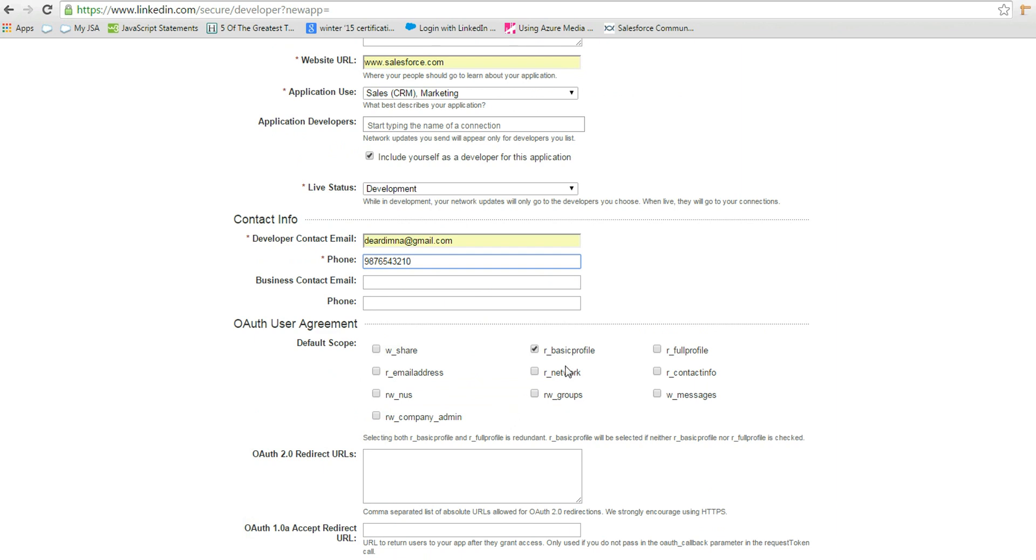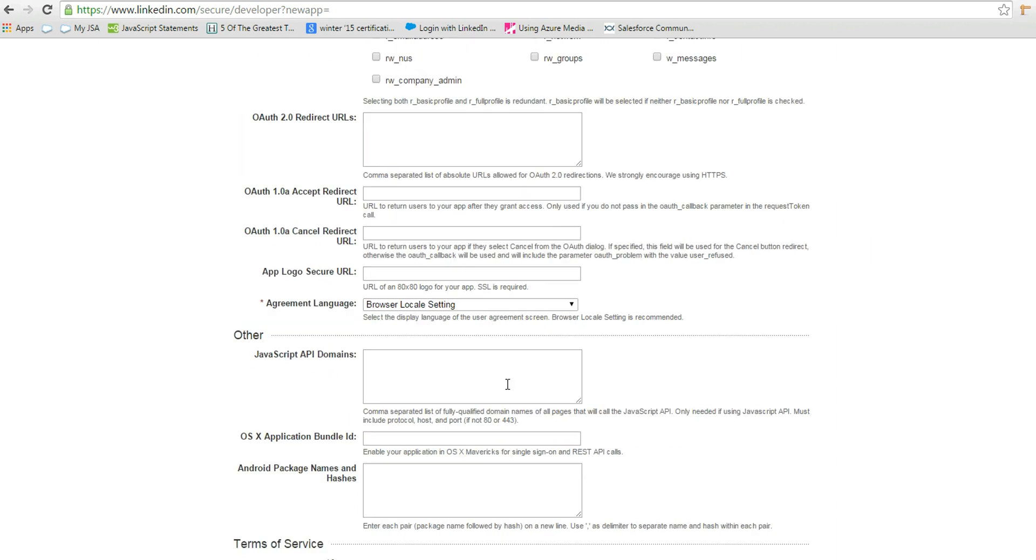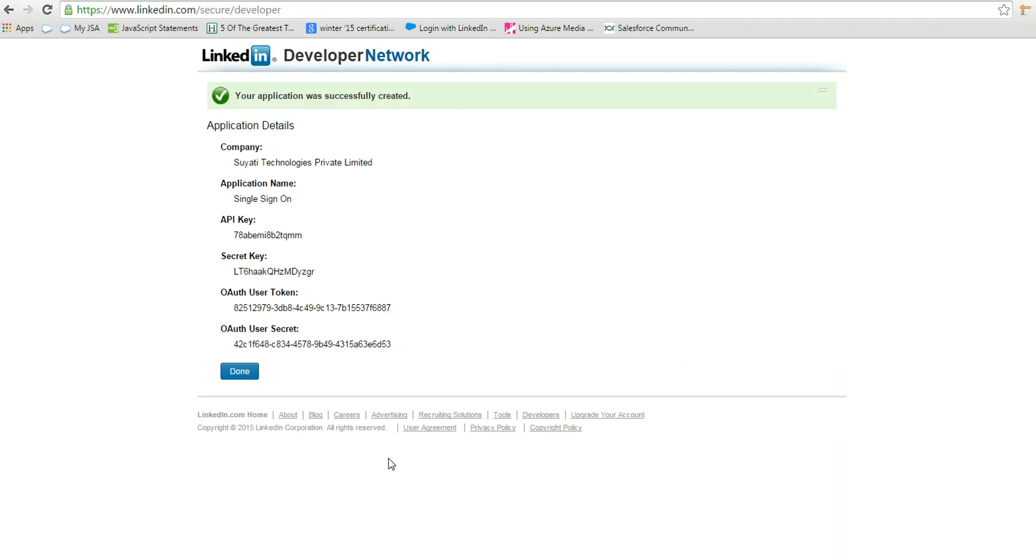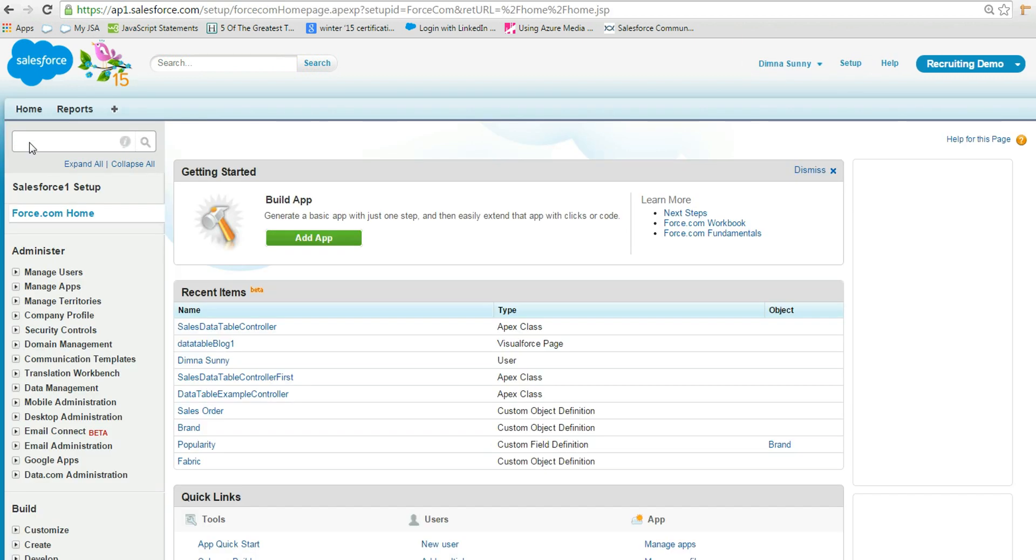The scope determines the information you get from LinkedIn about a user during the authorization process. Here we selected basic profile and email address so that Salesforce can access this information from LinkedIn. Tick the checkbox and click the Add Application button.